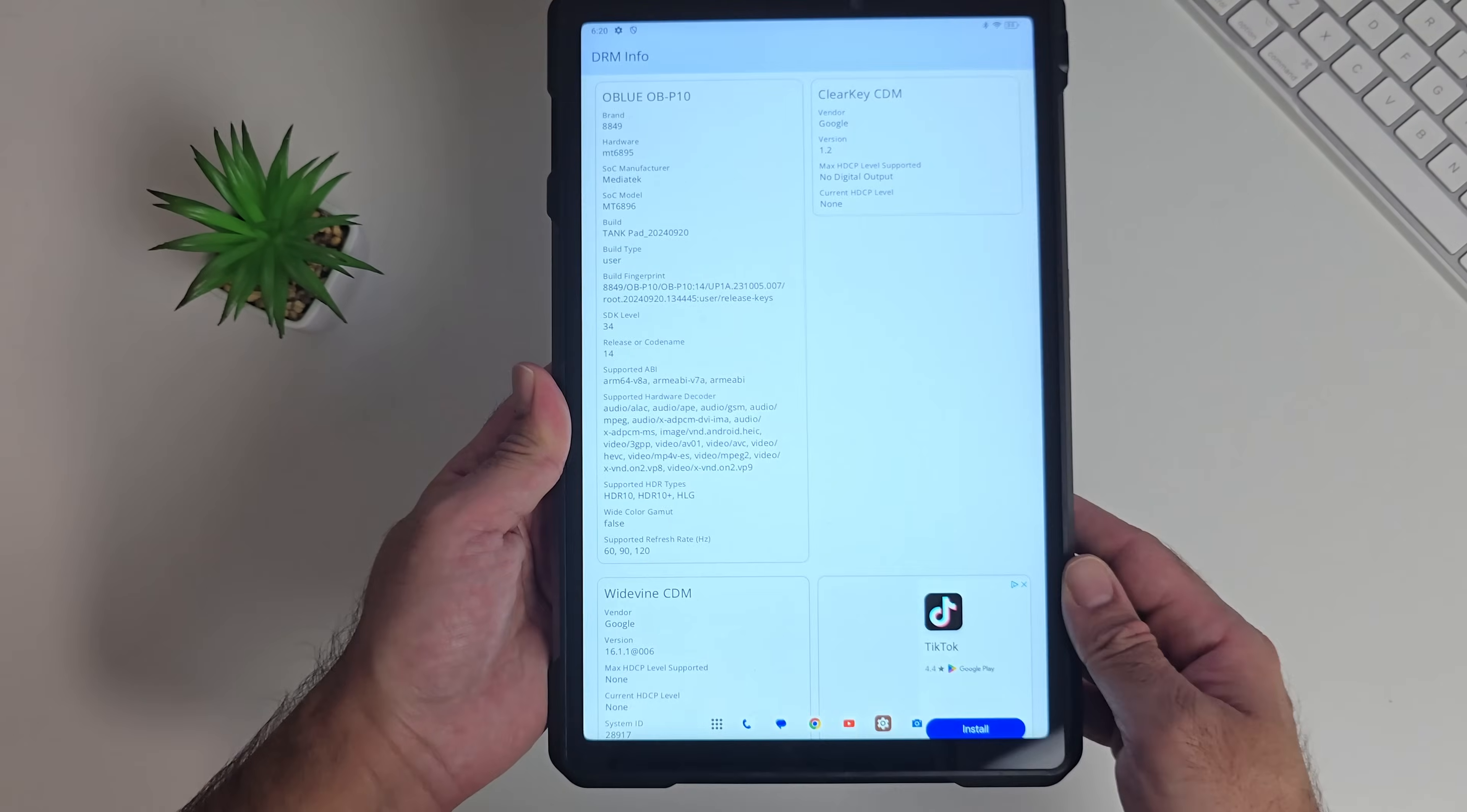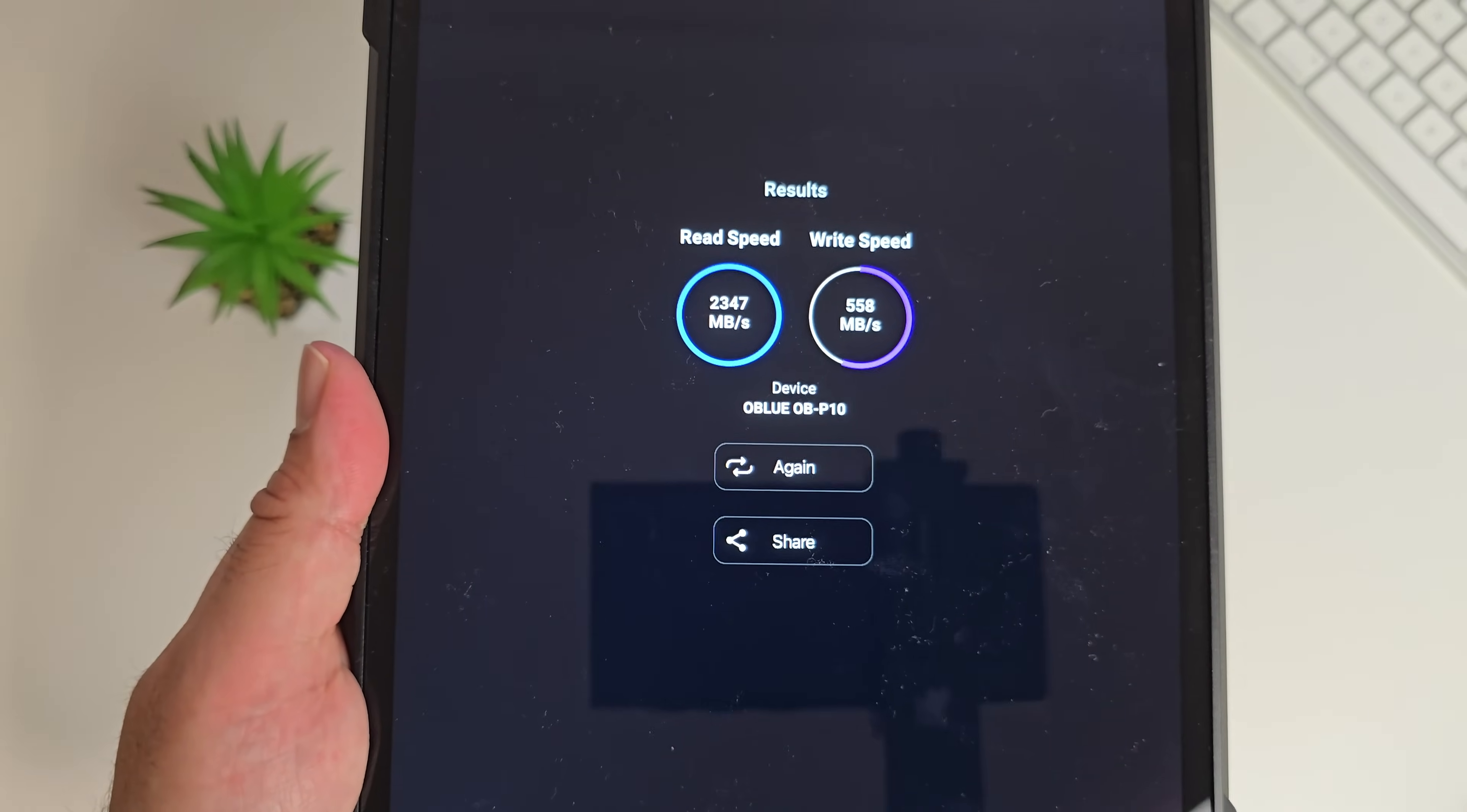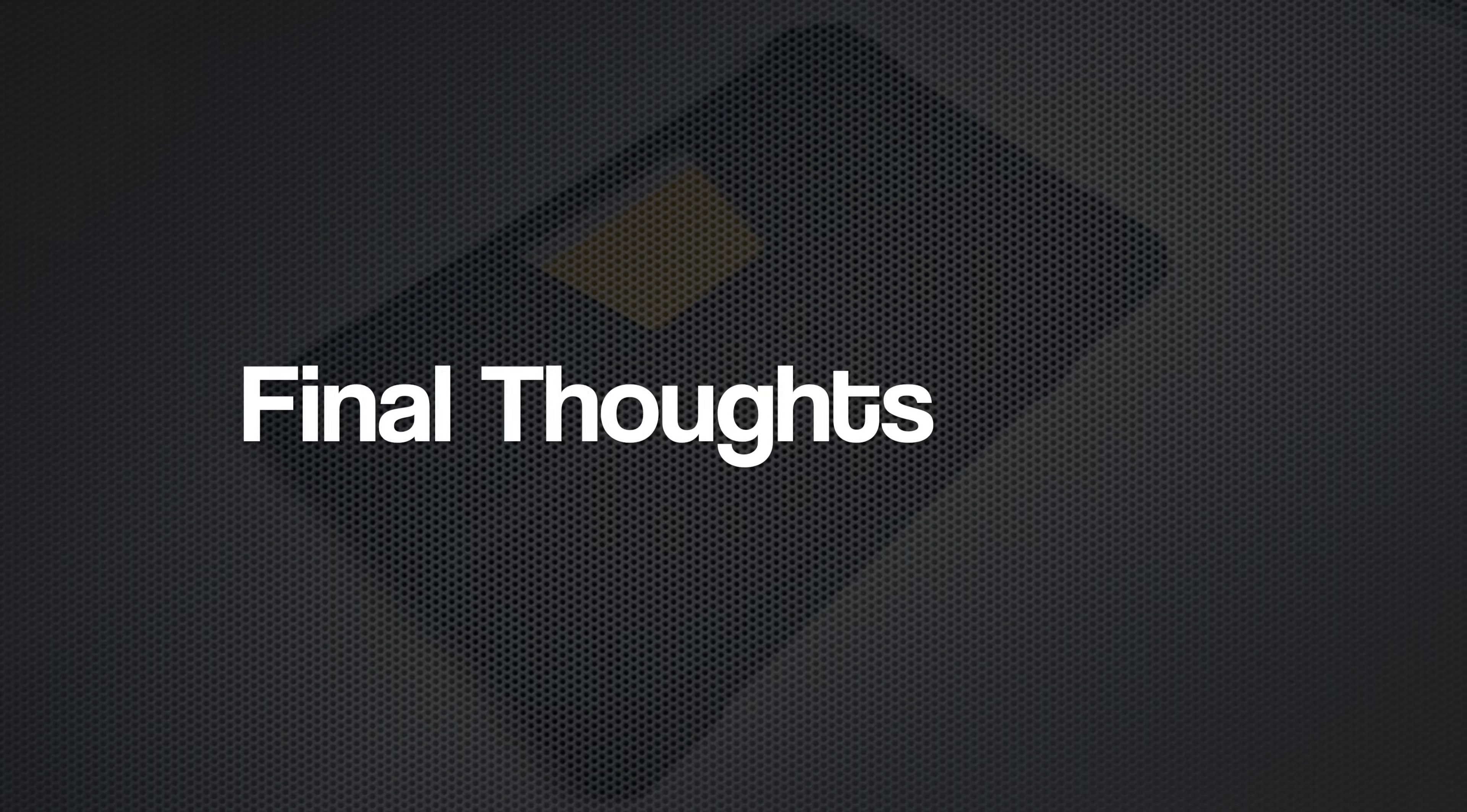DRM info shows Google Widevine level 3. Here is CPU-Z where you can check out the clock speeds. You can see we are running the Mali G610. Here are the results for the internal disk speed test. This tablet has achieved read speeds of 2347 and write speeds of 558 megabytes per second. That brings us to our benchmarks. Beginning with Geekbench single core score of 1345 and multi core score of 3764. In the Antutu benchmark test we achieved 863k.